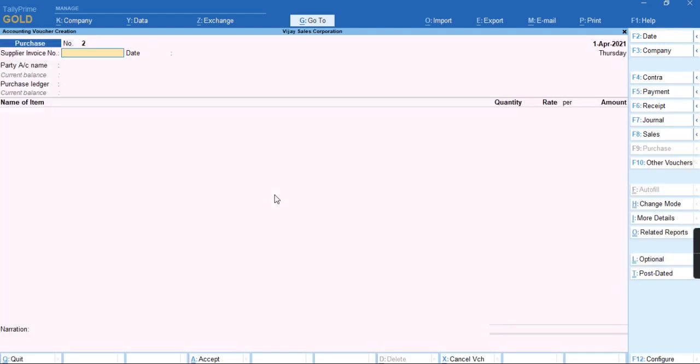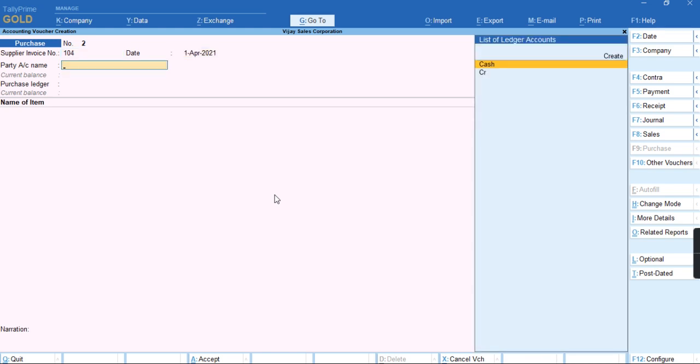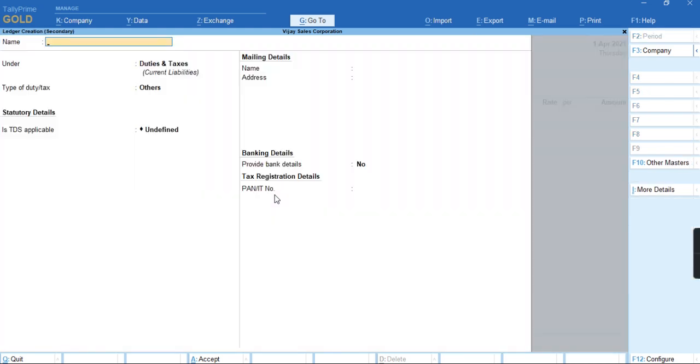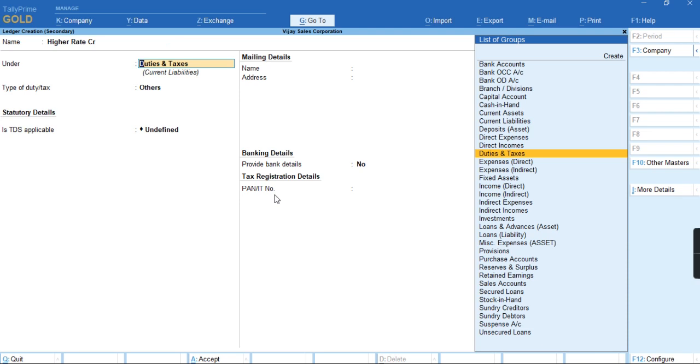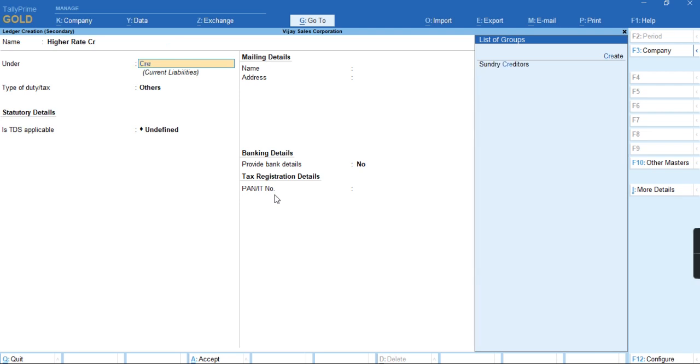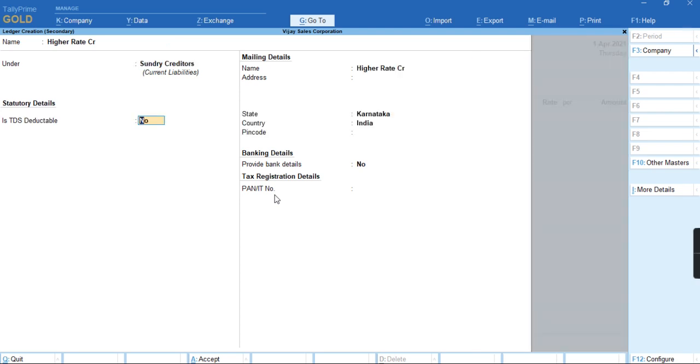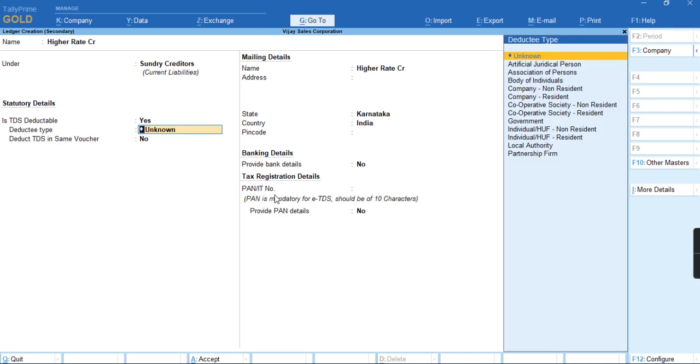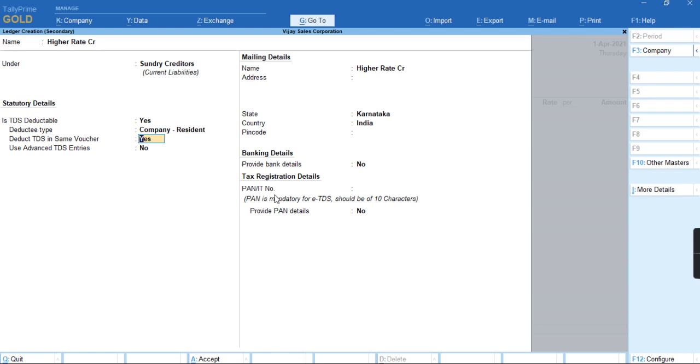We'll provide the supplier invoice number and create a new party. I'll select Higher Rate CR group under Sundry Creditors. Then I'll select the option TDS as deductible: Yes, deductee type: Company, resident, and deduct in same voucher: Yes.